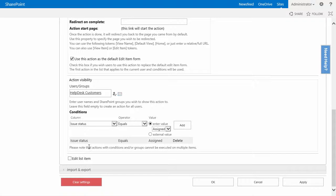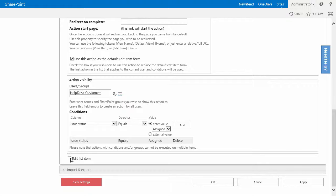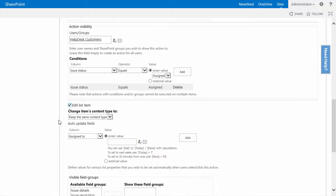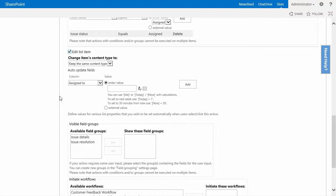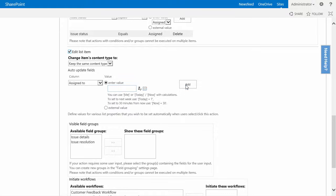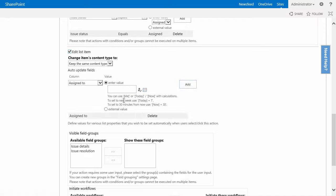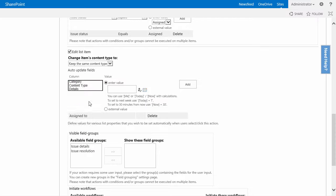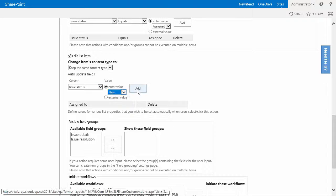Now because we want to edit this item when we click the button, I'll click on the edit list item. I will keep the same content type. However, I will change the assignment to not be assigned to a user anymore and I will also reset the issue status to new.